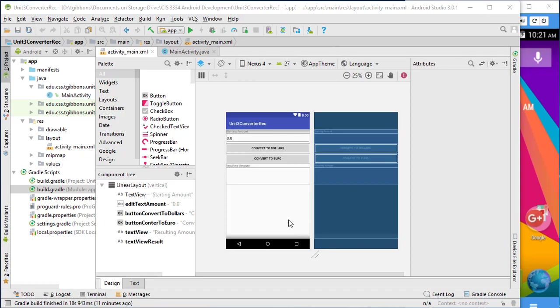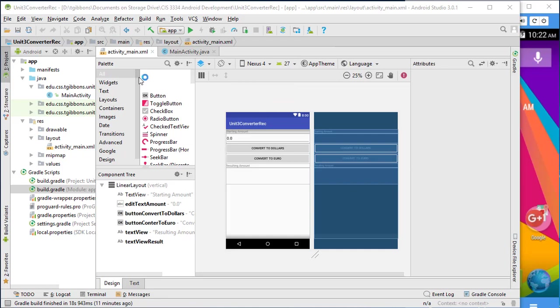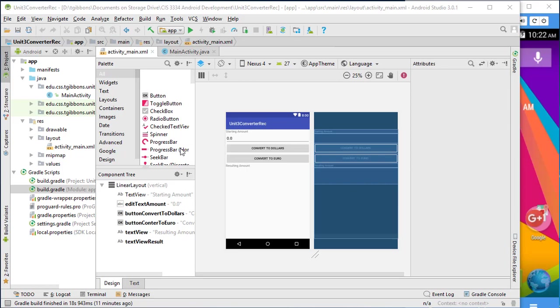We're going to look at some of the challenges of running a program, an app on a phone or an emulated phone. Just make sure you can get that all set up for this class. So I'm running Android Studio. I've got a project open here. This is actually the project for participation this week where we're converting euros or dollars back and forth.